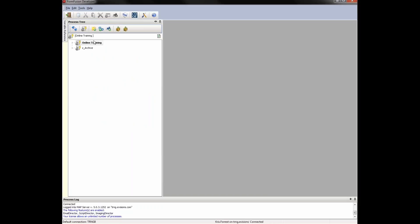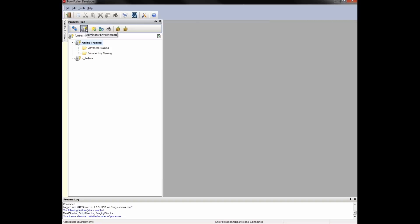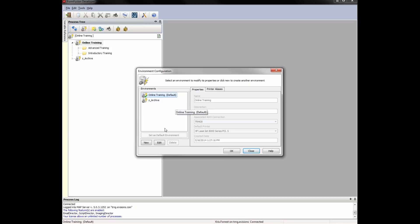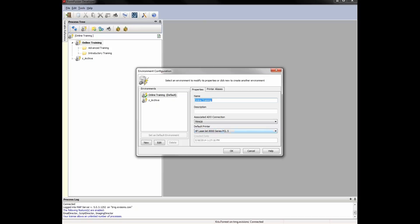In the process tree, we can see my FormFusion environments. Within the environments I have folders organizing my processes. If I right-click on an environment and select properties, or use this icon in the toolbar, I can check my environment configuration. You can see which is the default environment, the associated ADO connection, and the default printer for each environment. The default environment is where a job will run if there is no environment specified. The associated ADO connection will be used for queries, and the default printer is used to render output if another is not specified.